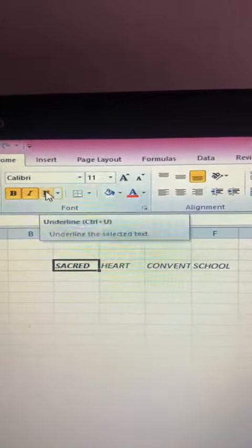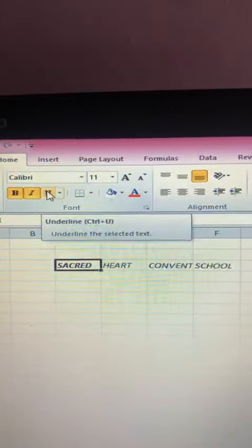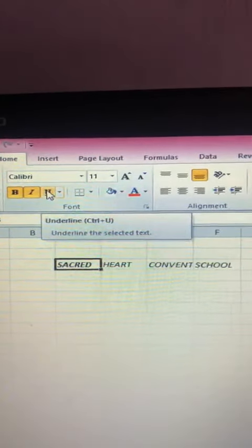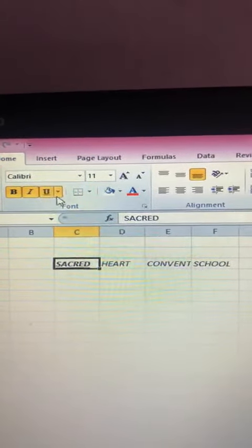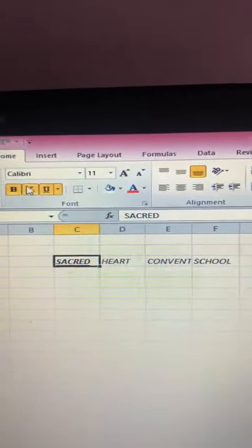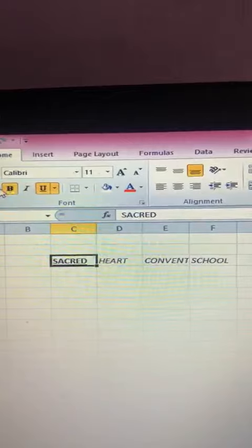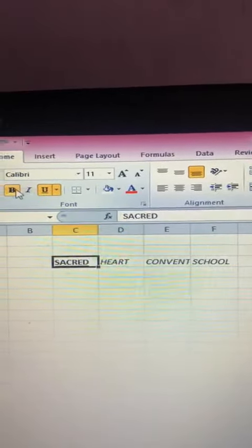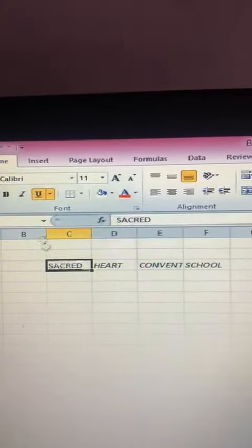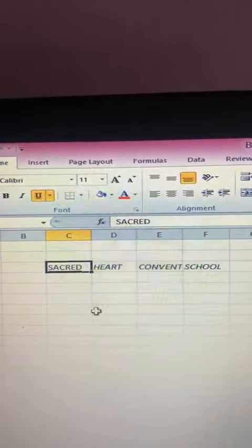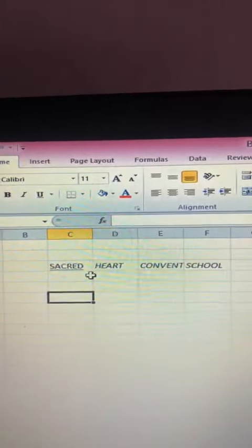If you want to display any text with underline, click on this U tab or underline tab. It will display your text with underline.